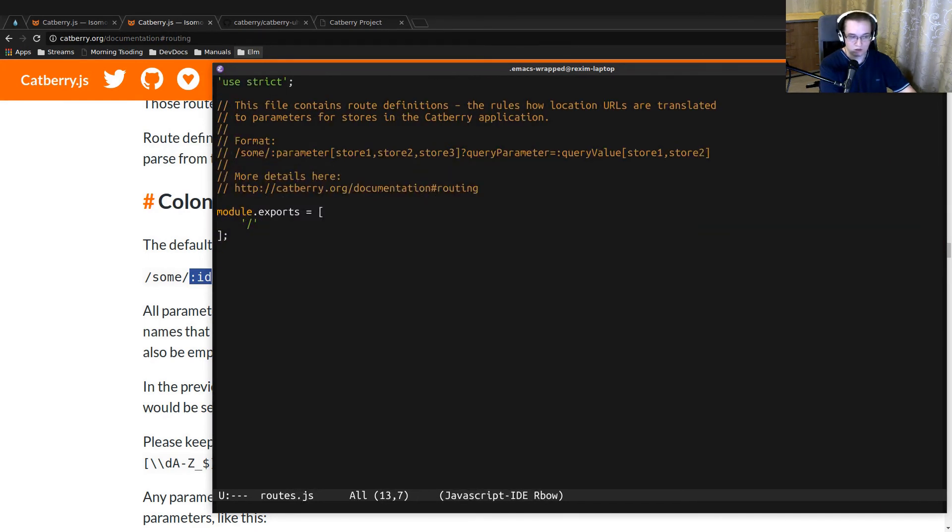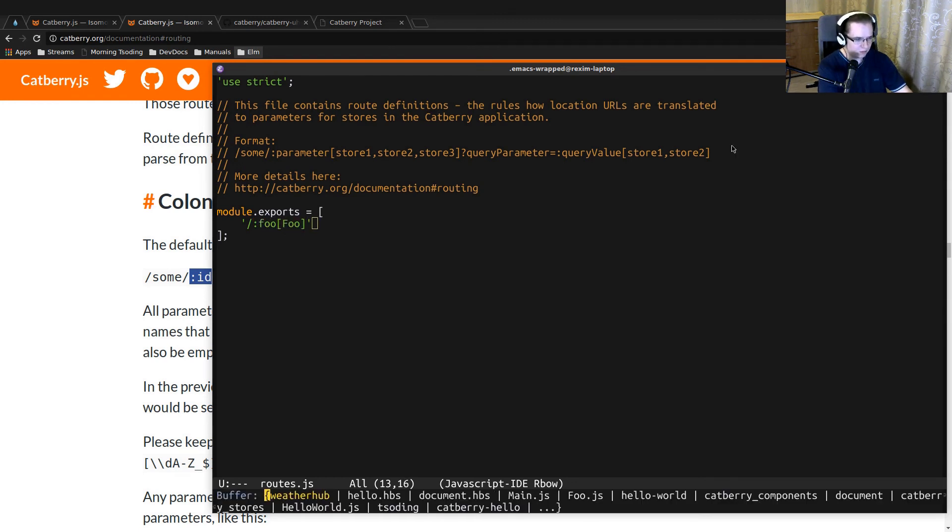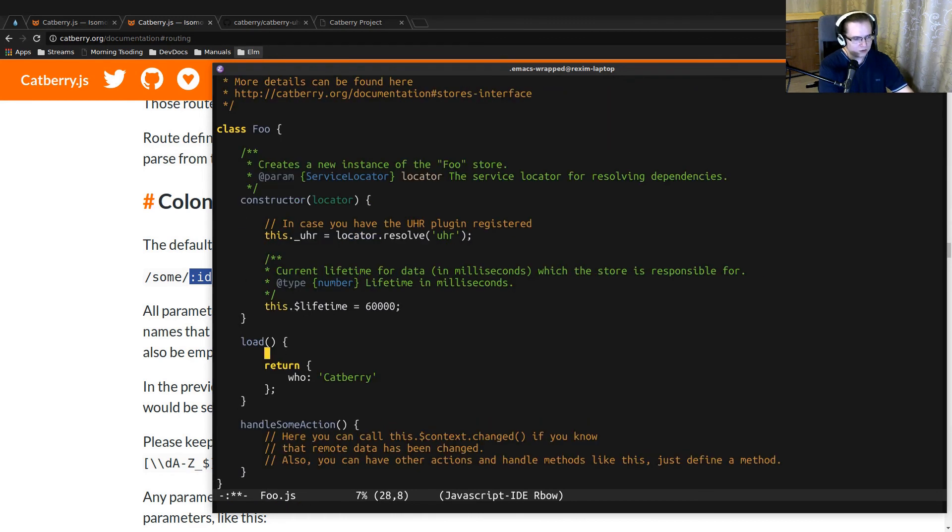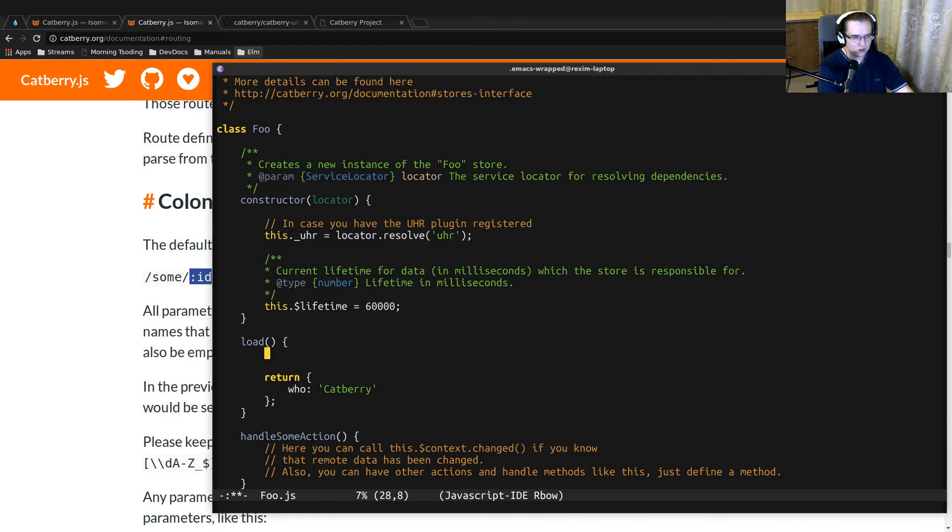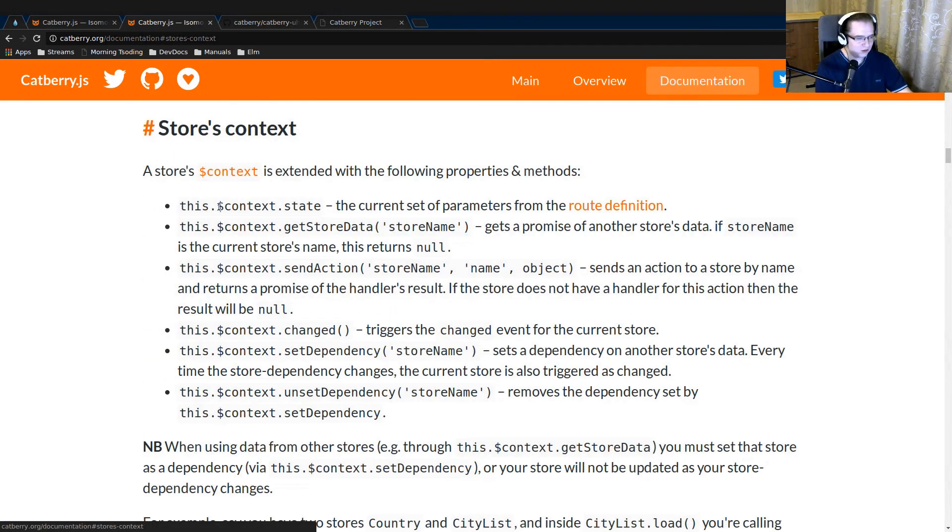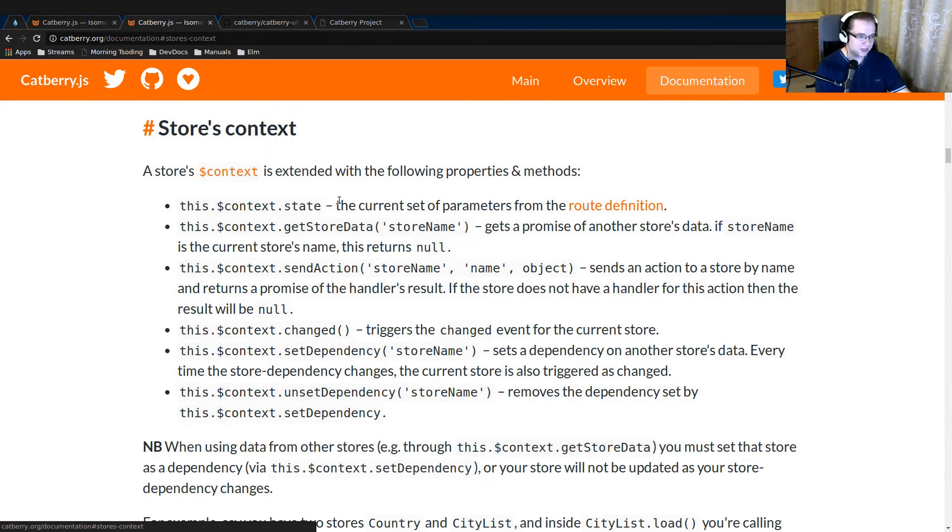We have only one route right now, it's just root. Let's add a parameter 'foo' which triggers the foo store. Let's go back to the foo store. Inside of any store, you have a so-called context. You can access that context through this.context.